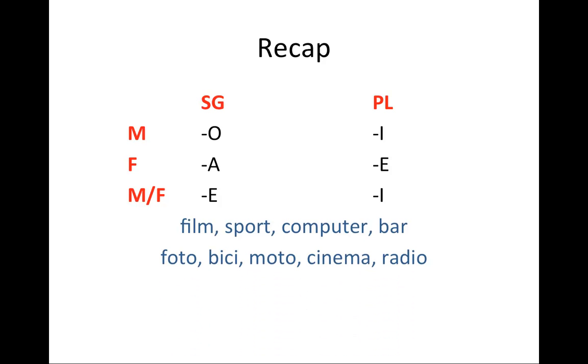The second group of nouns that do not change from singular to plural are abbreviated nouns. Photo stands for fotografia. Fotografia ends in A and is feminine. Therefore, photo is feminine. Bici stands for bicicletta, which is feminine. Therefore, bici is feminine. Moto stands for motocicletta, which is also feminine.